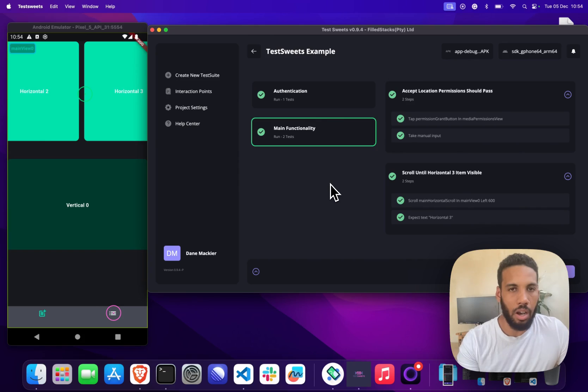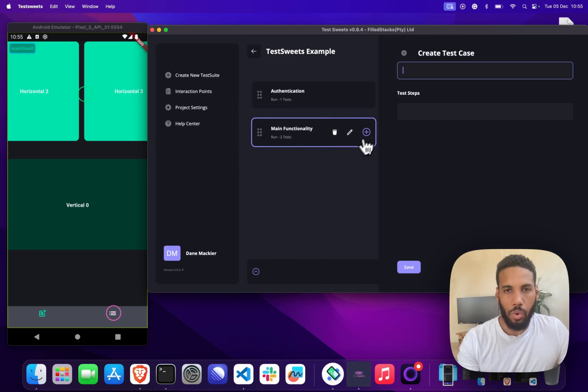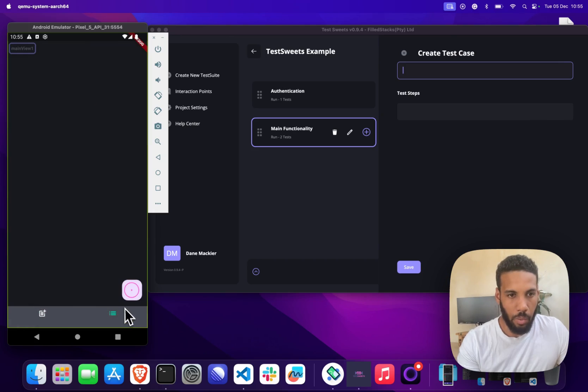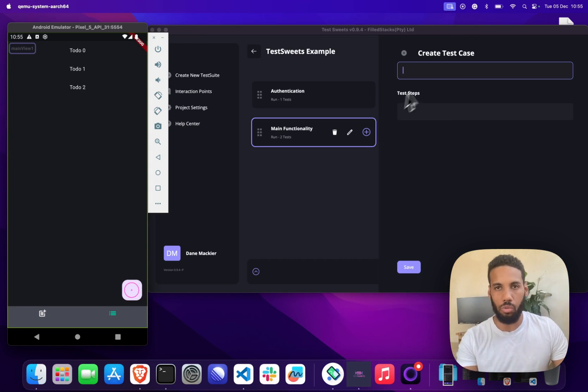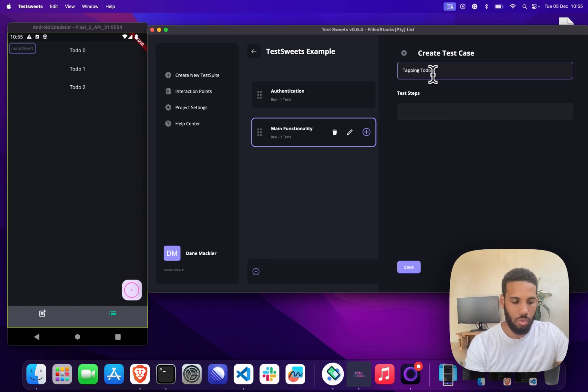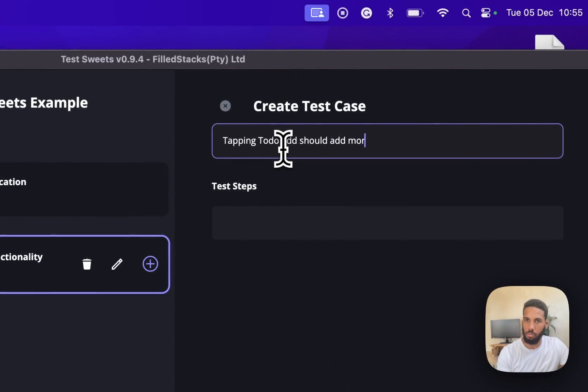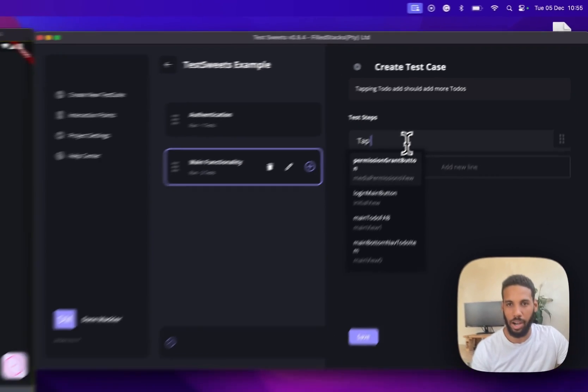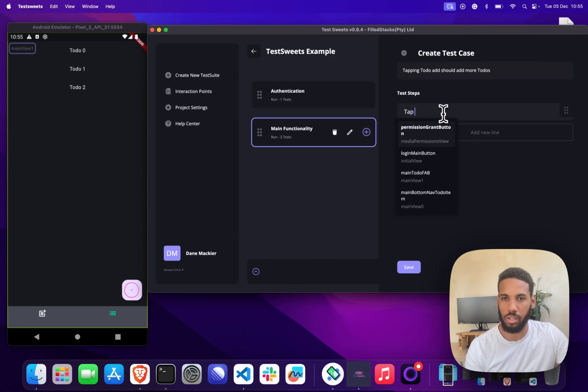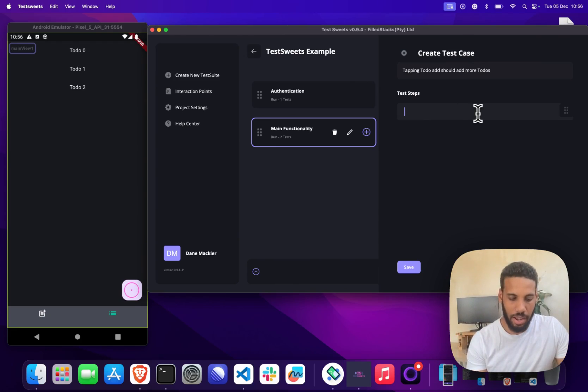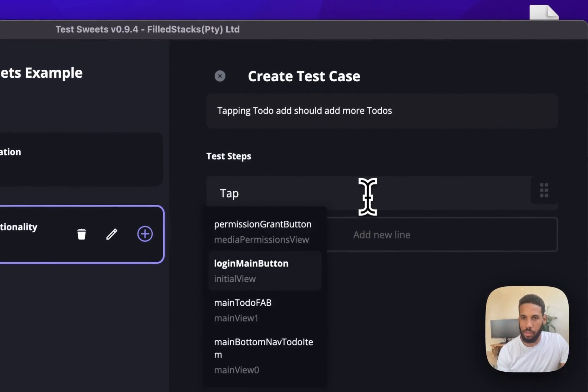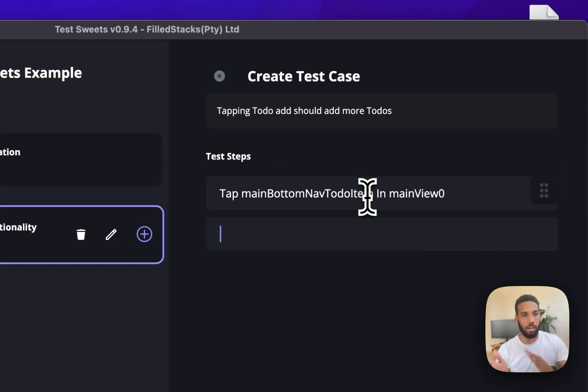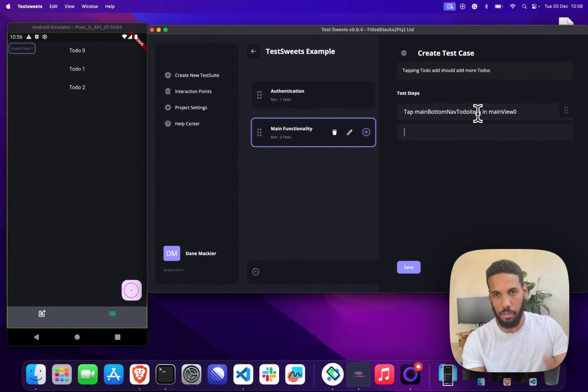Our last test in our automation flow: we want to tap on this button and then I want to tap this button maybe three times and then just check that all of those to-dos are there. This is how we'll do that: tapping to-do add should add more to-dos. That's a very basic test but you can kind of see the power in the automation. So that's going to be the test case that we want to do. The first thing that I'm going to do is tap on the main bottom nav to-do item. That'll get us to this view that you're seeing on the left now.